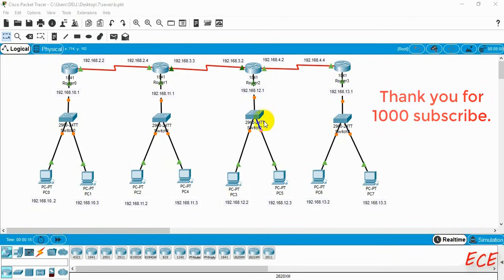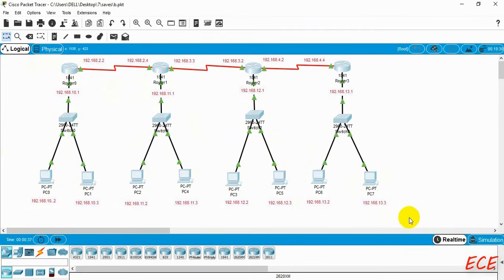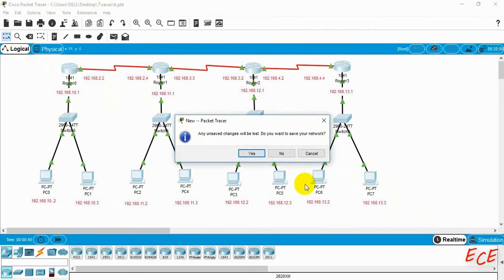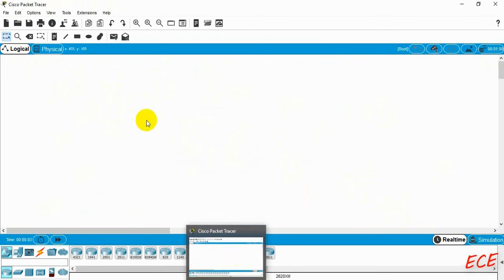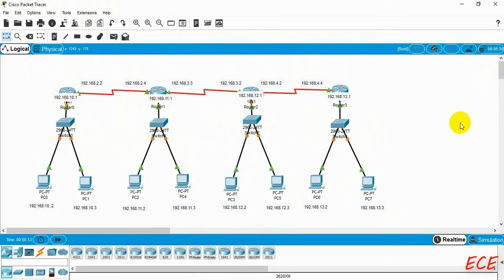Hello everyone. Last time we used this same network for our static routing, where we gave the network input from the configuration. Today we will use the same network and give the commands from the CLI. Let's copy this whole network and paste it here. Since it's complicated for four networks, I will show it for three networks — if you understand three, you can do the same for four or five networks.